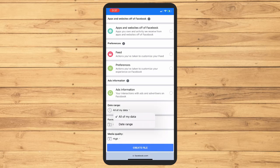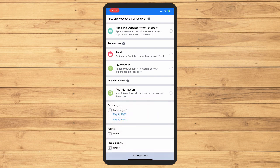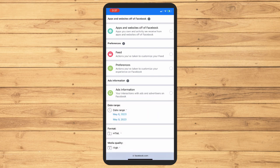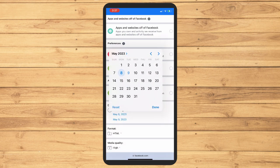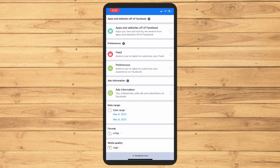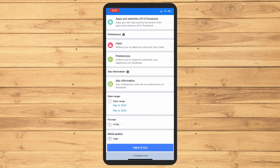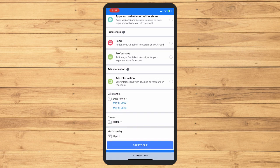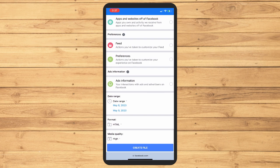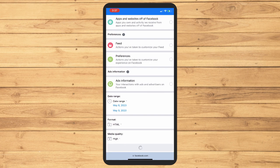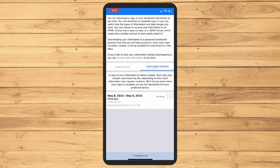Now date range is, let's say the person just actually unsent the message just now, then tap the date there and then tap the format and then the quality, and then create file. Now you just have to wait for it to load.